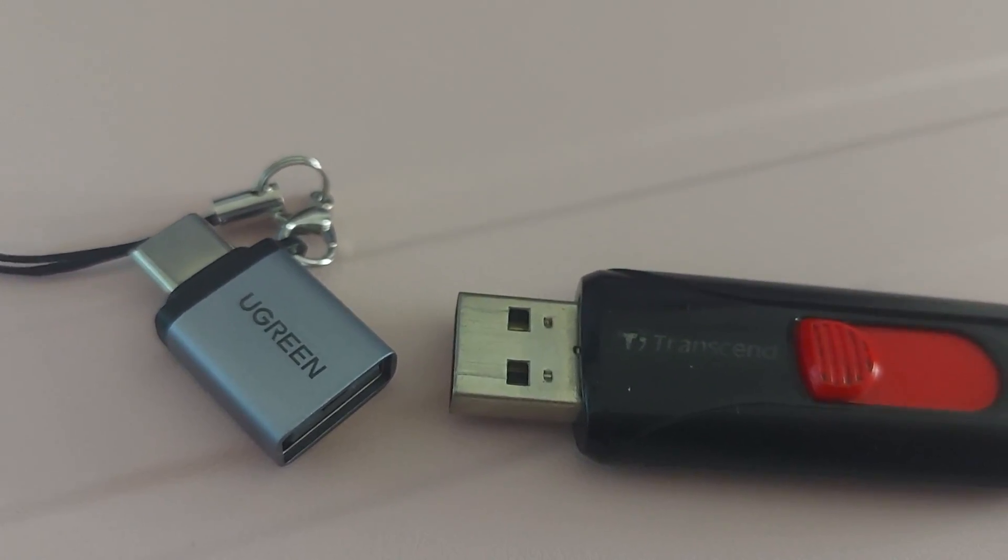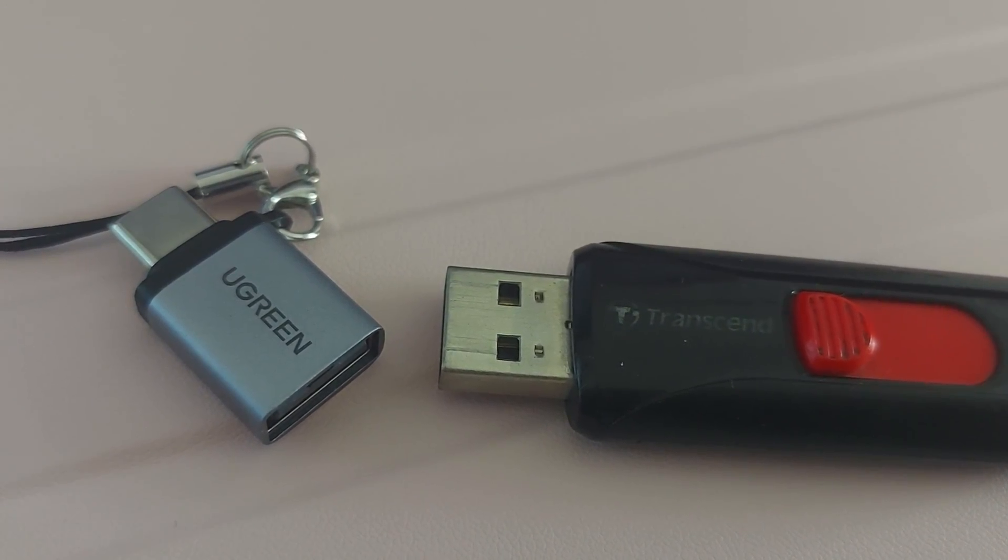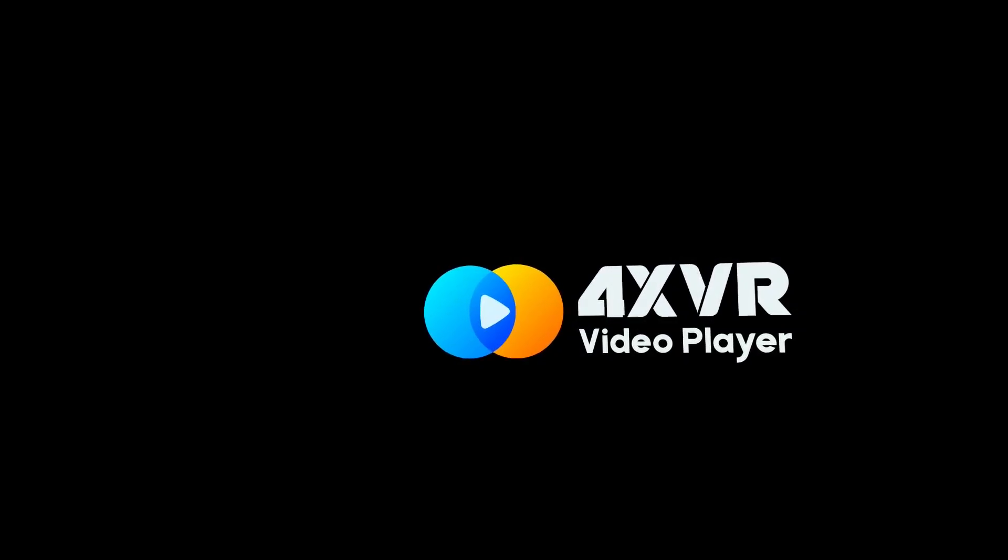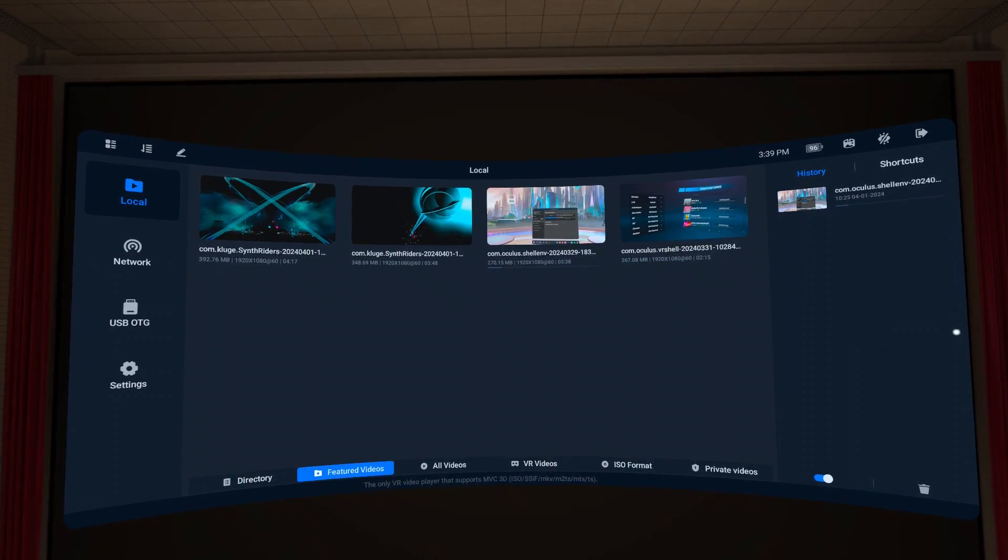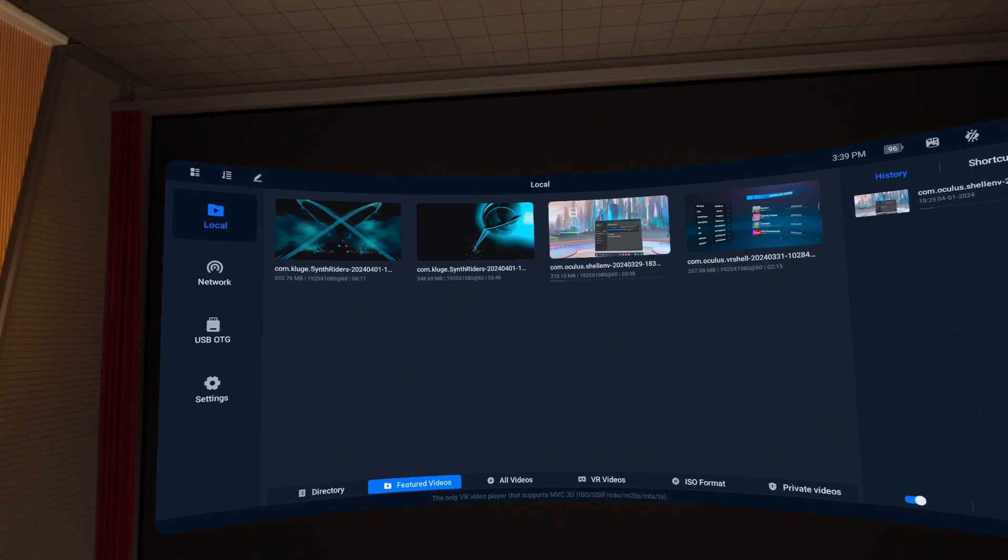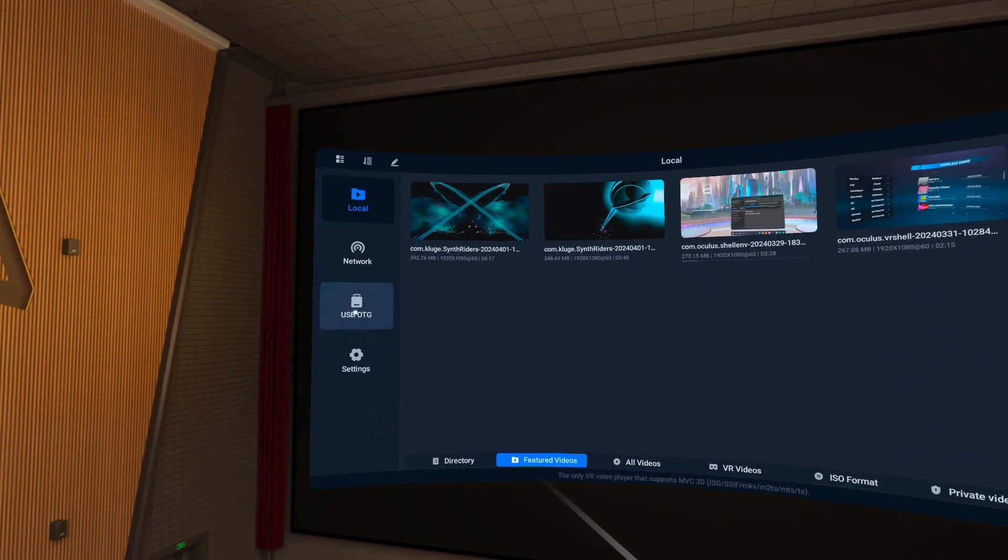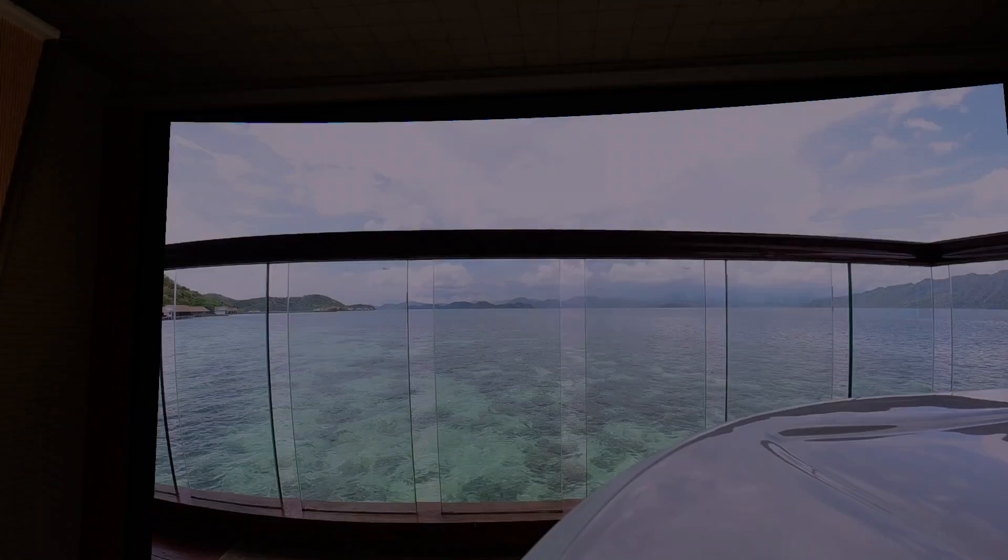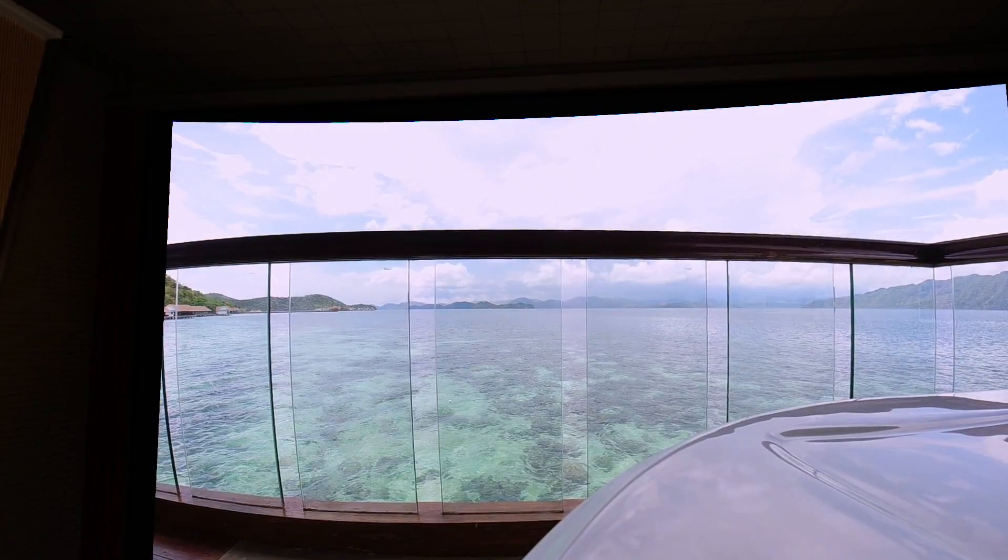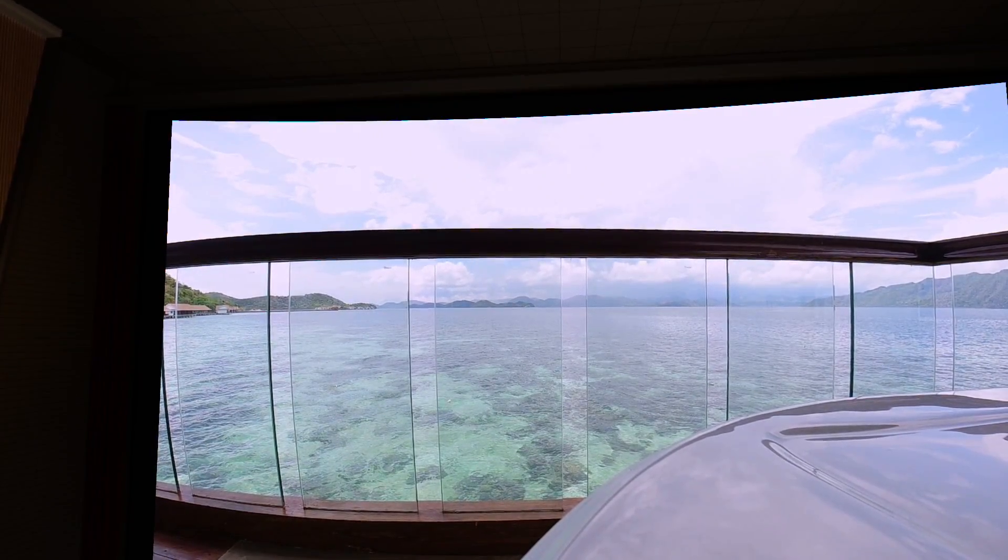If your primary goal is to watch movies from your USB drive, you can use video players available in the Quest store like MoonVR Video Player and 4X Video Player. These apps can read video files directly from the USB and require no additional setup.